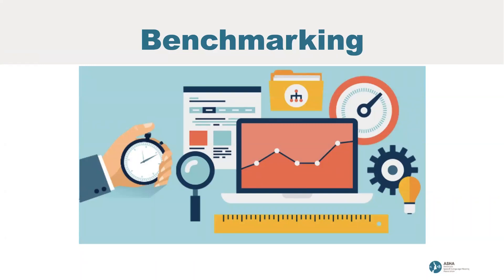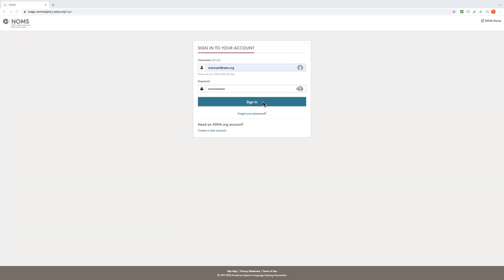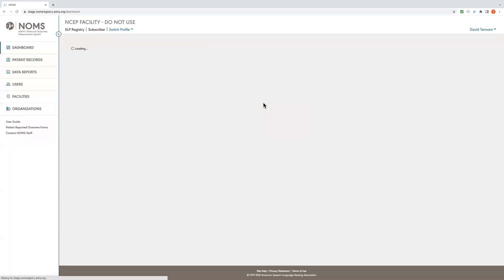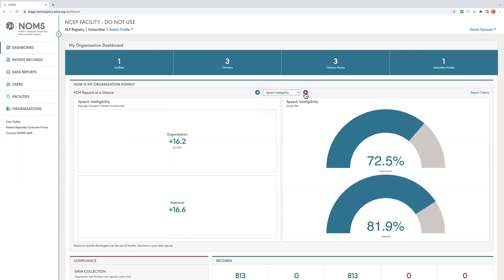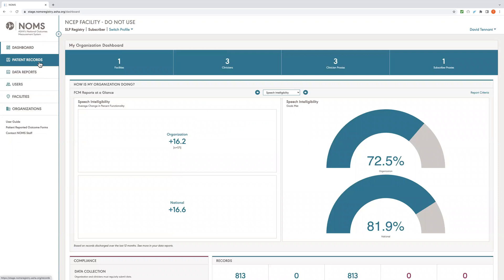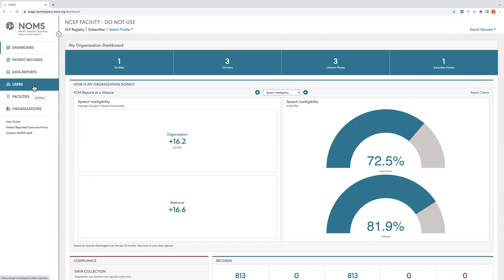So let's now log into the NOMS system and take a look. When you first log into NOMS, you will be taken to your own personal dashboard, which provides you with a quick snapshot of the progress your patients make in the top functional communication and swallowing domains. You can use the drop-down menu to change the functional communication measure or use the arrow on the right. Your dashboard is the hub for entering data and running reports using this left-hand menu. From here, you can access your patient records, see information about users and facilities, and access and view your data reports.